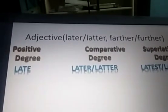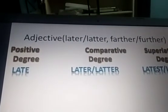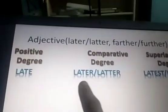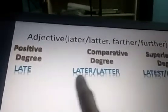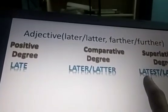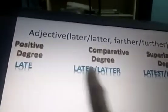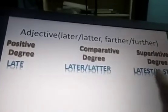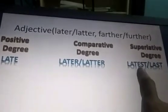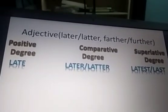Late has two forms of comparative and superlative degrees. Late, later, latest — these we make use of when we are talking about time. Late, later, last — these we make use of when we are talking about sequence, position, or order.